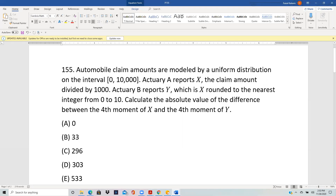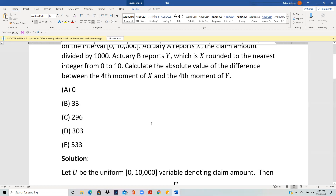Automobile claim amounts are uniformly distributed on zero to ten thousand. Actuary A reports X, which is the claim amount divided by one thousand. Actuary B reports Y, which is X rounded to the nearest integer. From zero to ten, calculate the absolute value of the difference between the fourth moment of X and the fourth moment of Y. The claims are uniformly distributed on zero to ten thousand, and Actuary A reports the claim divided by one thousand, so X is the claim divided by one thousand.